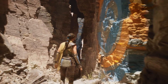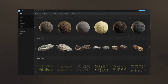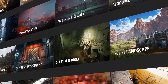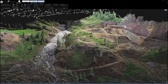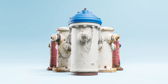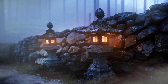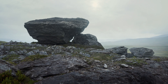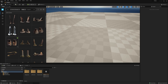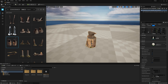One of these is Quixel Megascans, a library of over 16,000 realistic photo scan assets that you can use completely free in your Unreal Engine projects. Just open up the engine, click on the Quixel Bridge window, choose a 3D model you want to download, and drag and drop it into your scene.